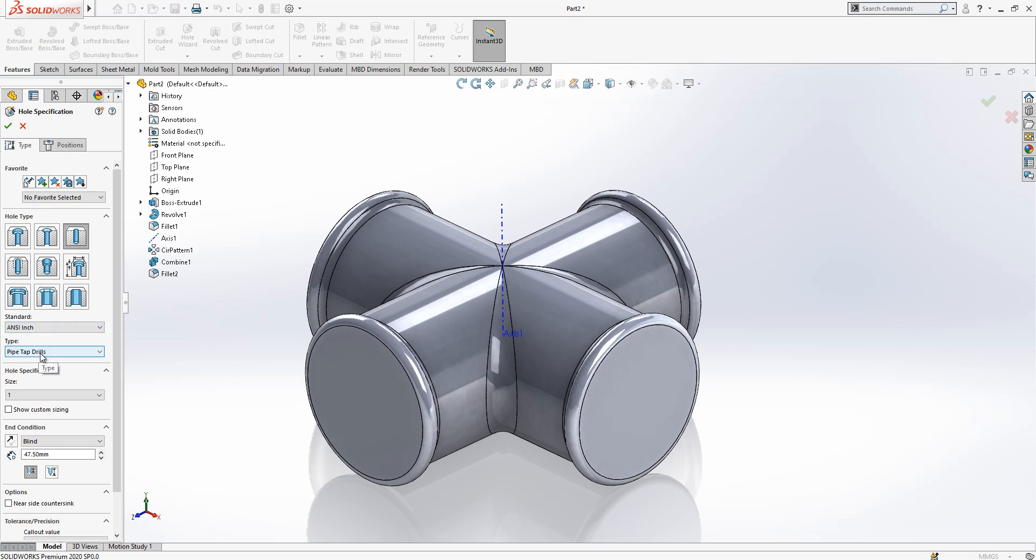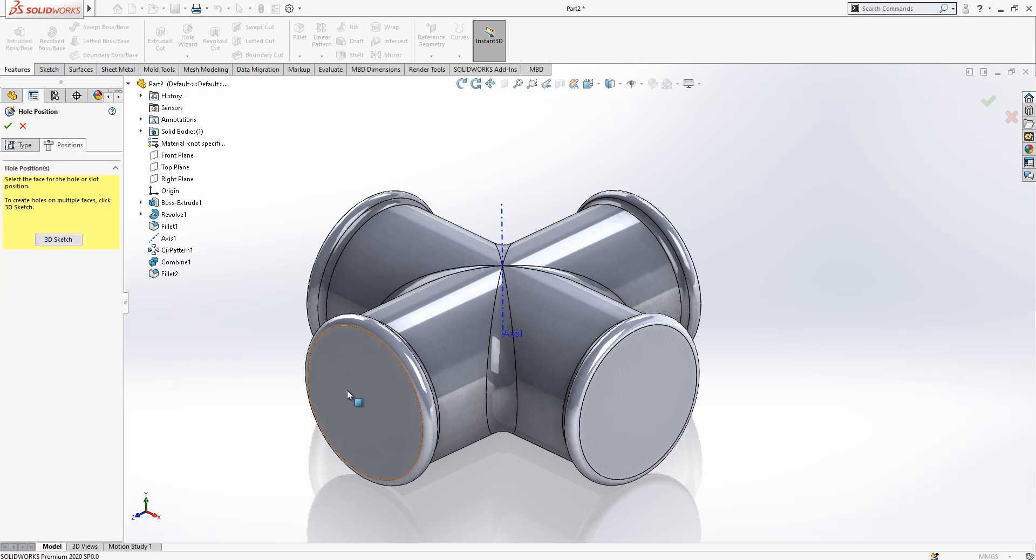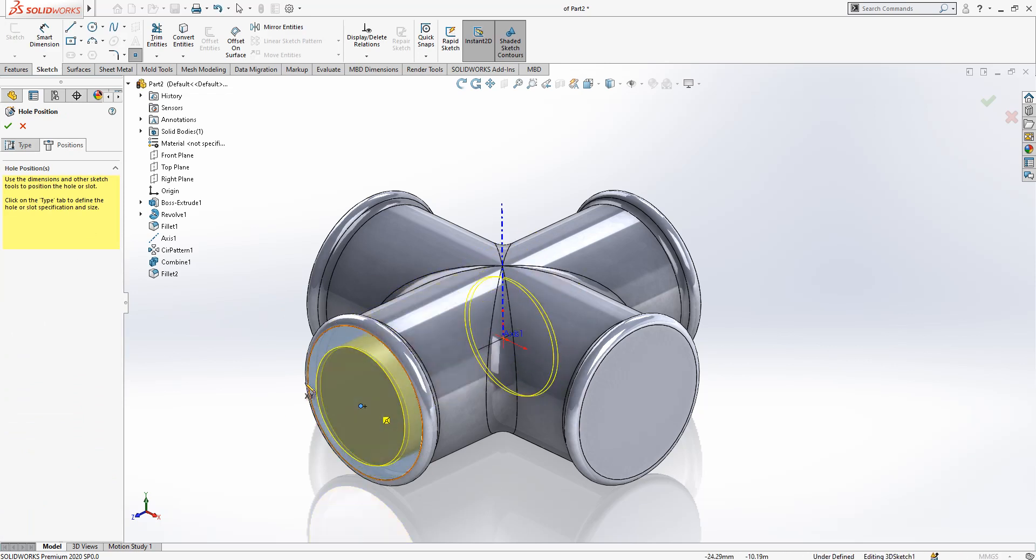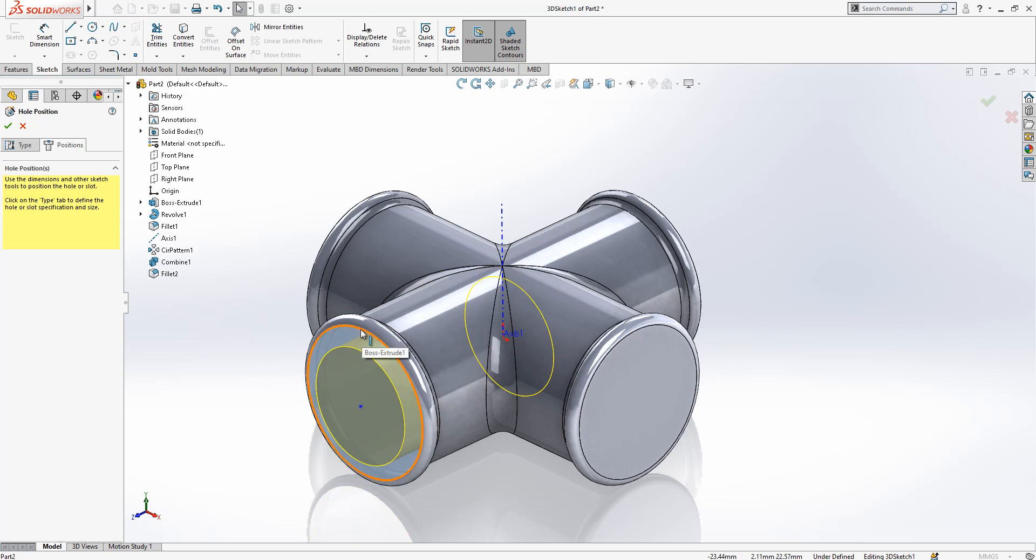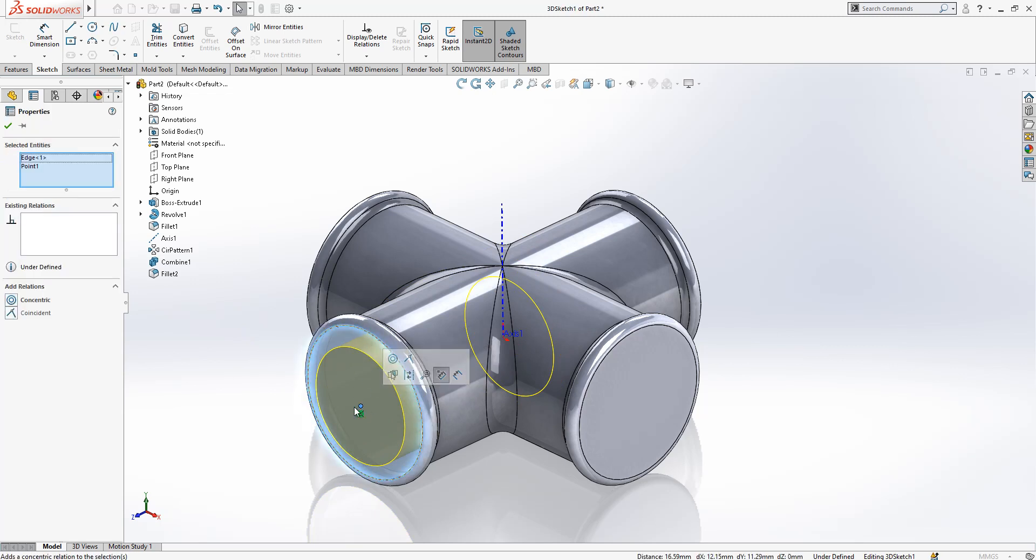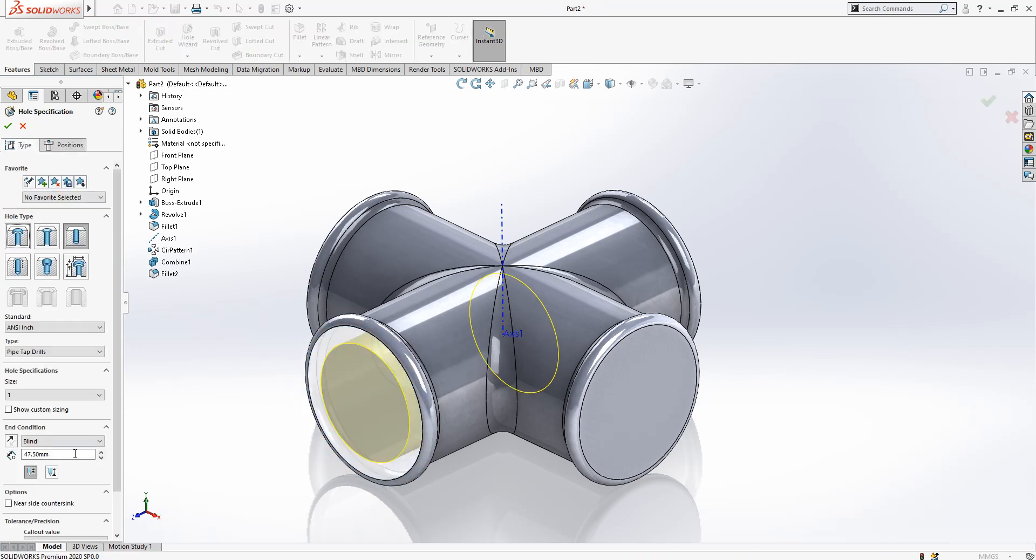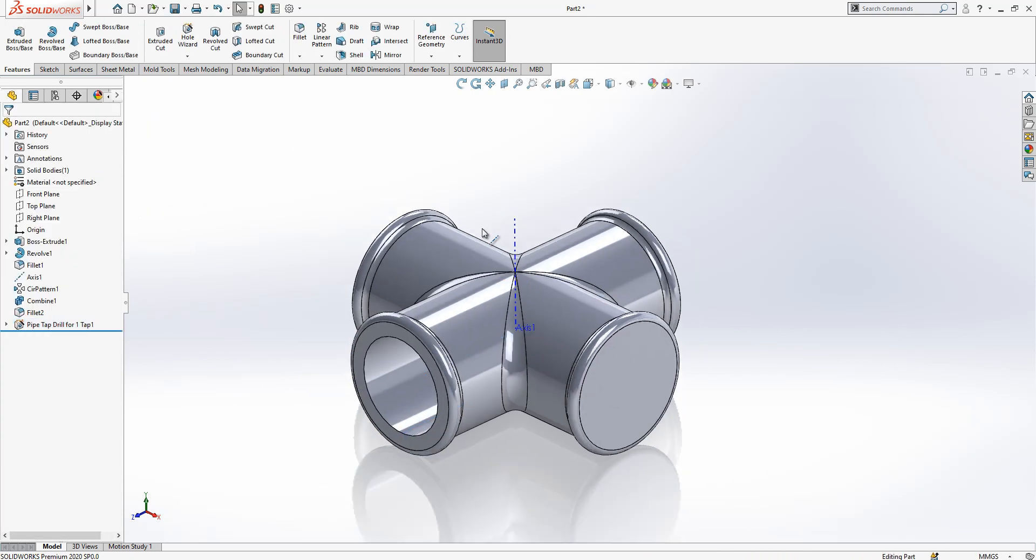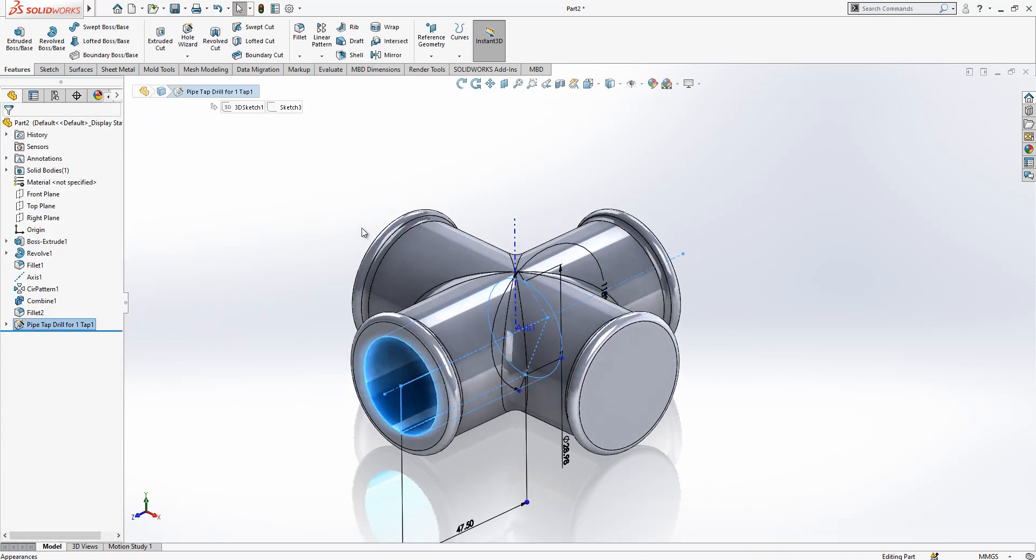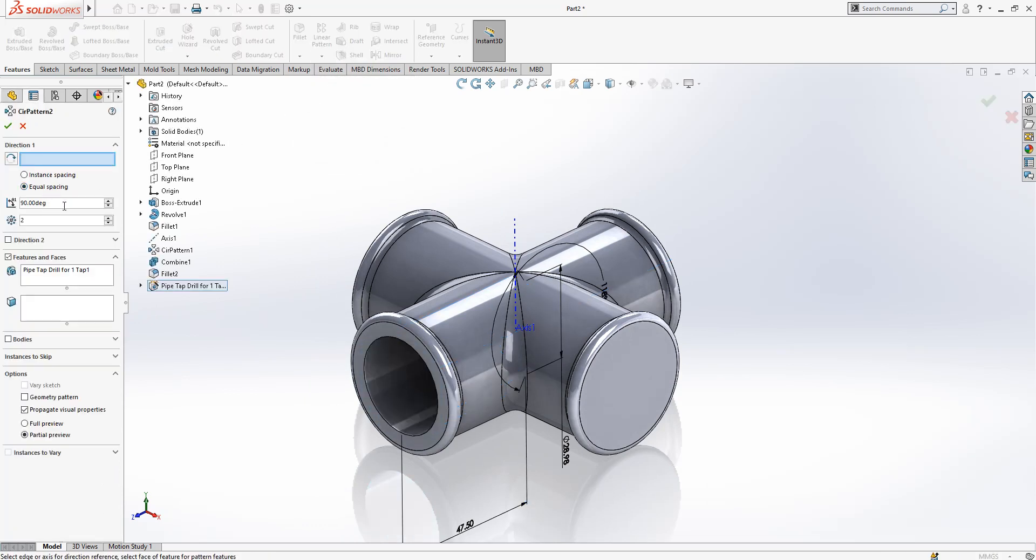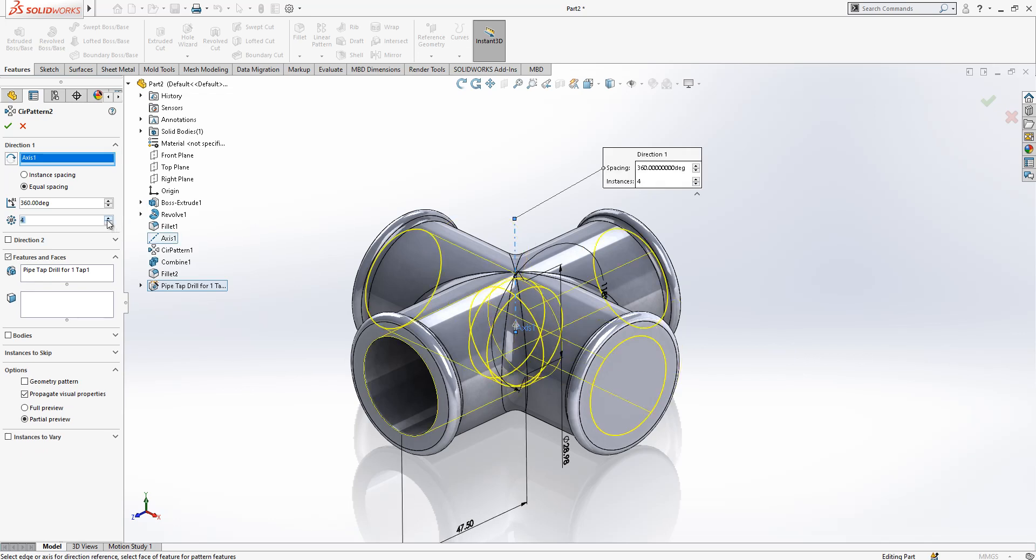Inch pipe tap drills and size is one. Position will be on this surface, just drop it there. While control is clicked on your keyboard, select two objects - the circle and this center line - and say concentric. The value is 47 and a half. This is a cut value. Now this object will be a circular pattern.